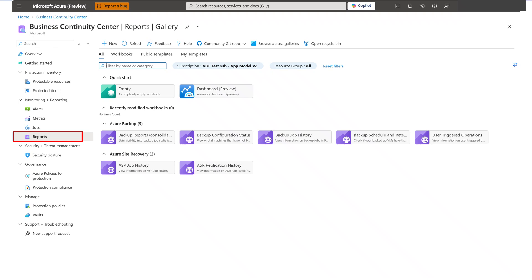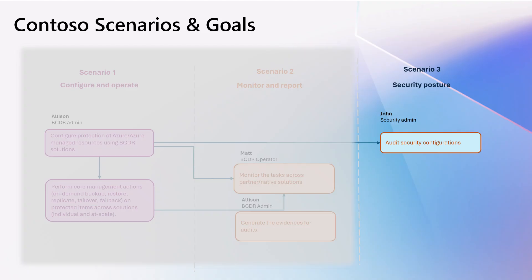They can even schedule the report to get it delivered to their email at regular intervals. Finally, in Scenario 3, let's go through the journey of security configurations validation with John.